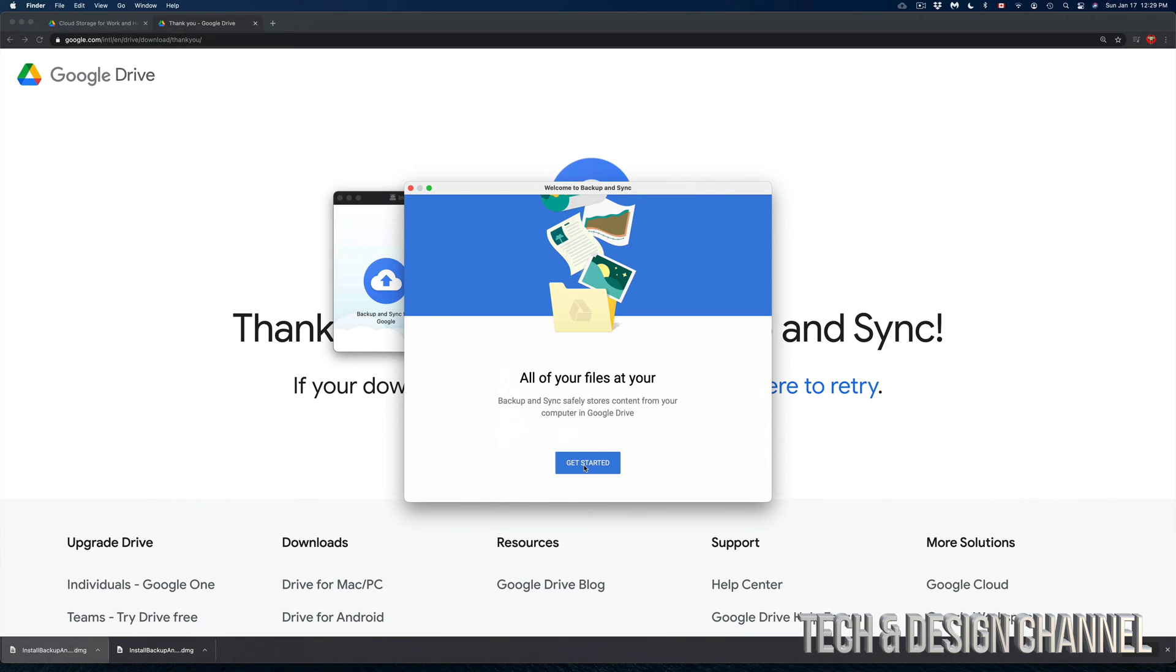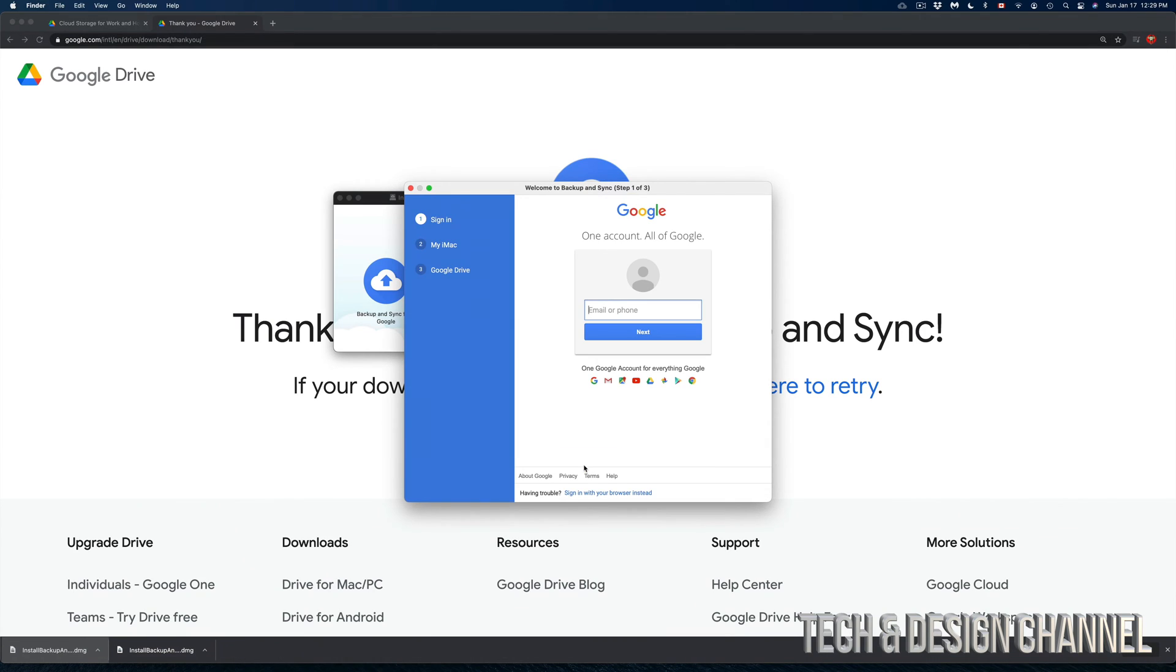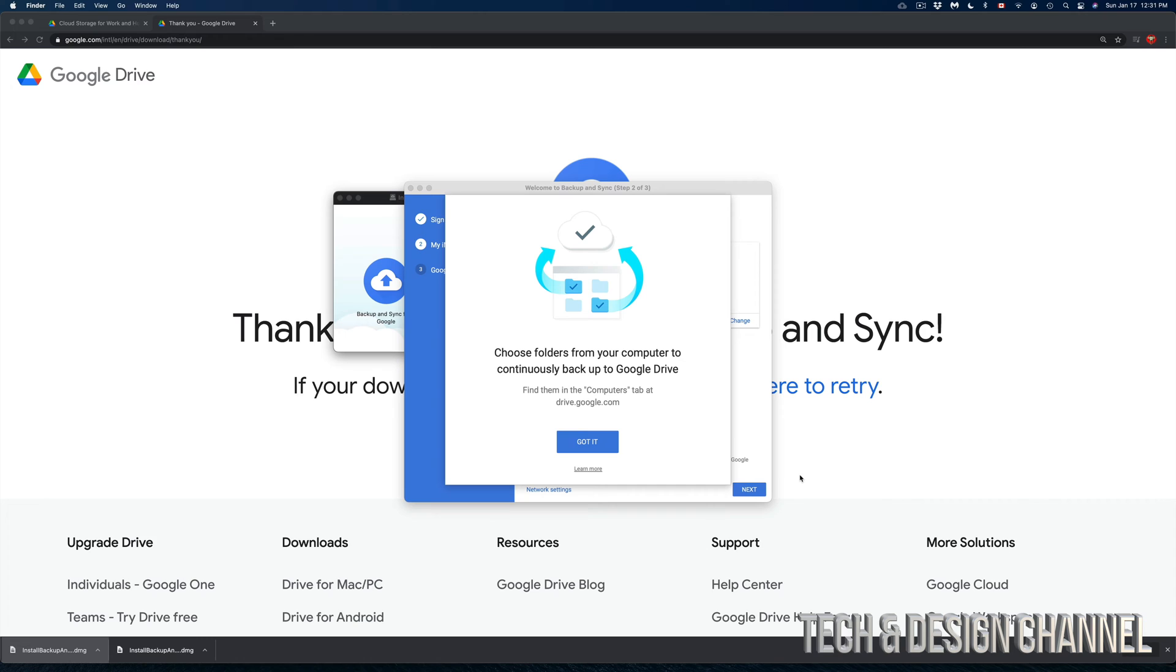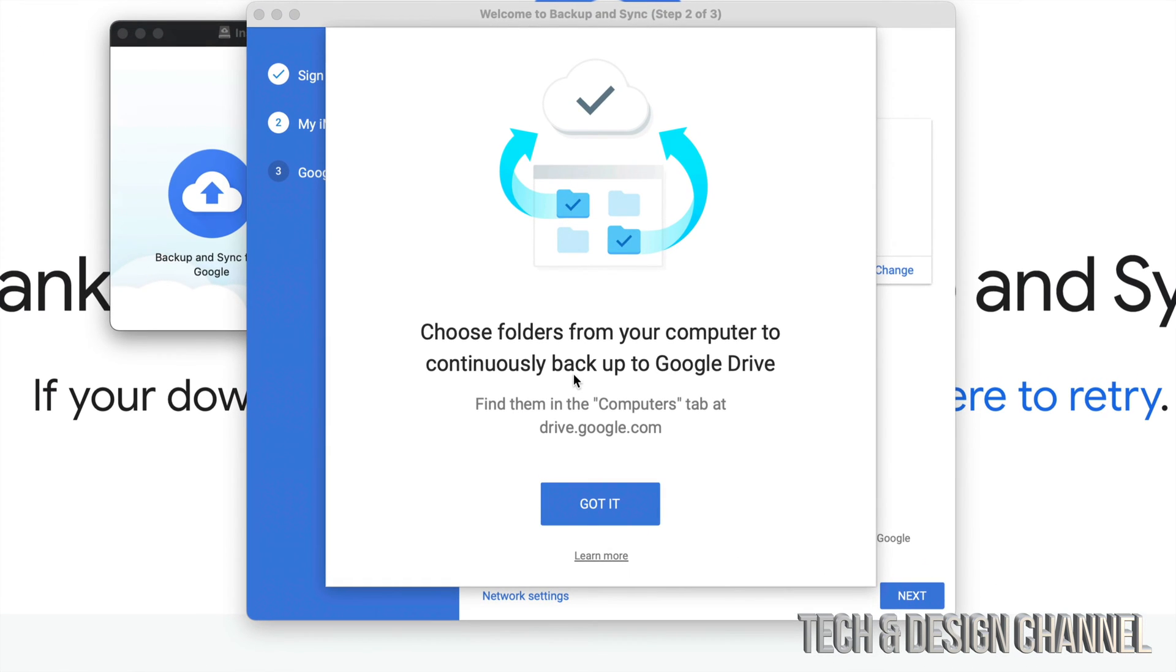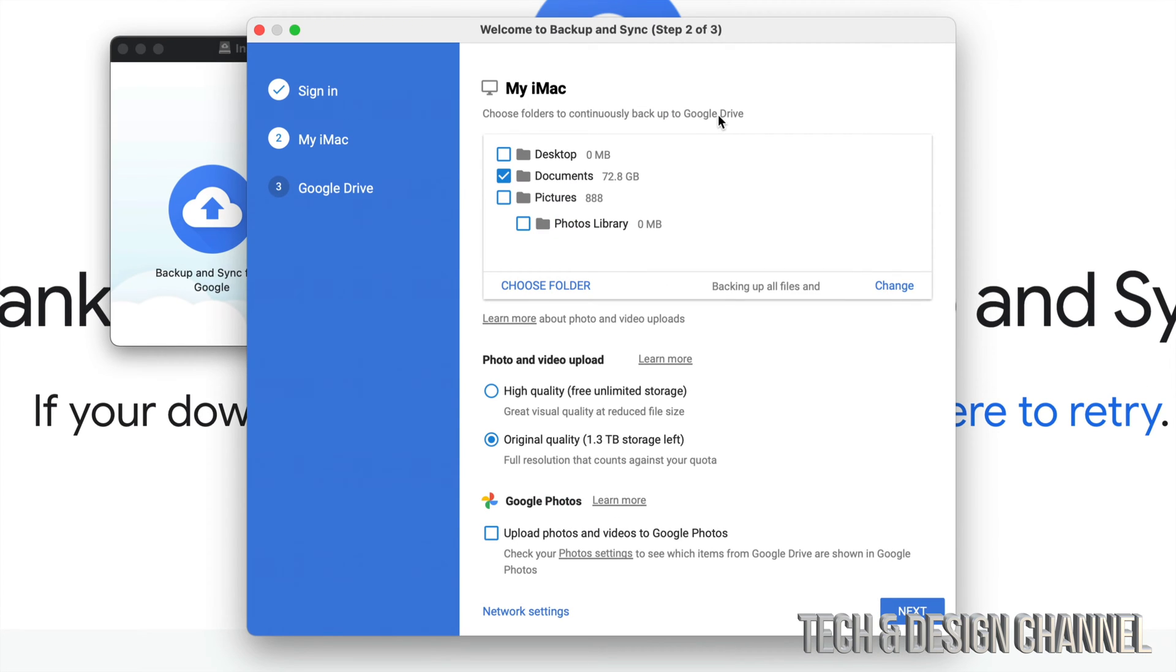So I'm going to go ahead and click on Get Started and let's sign in to your Google account, which is something that's pretty odd that you have to do again. But that's okay. Let's just sign in. Once you guys have signed in, you should see this message. Choose a folder from your computer to continuously back up to Google Drive.